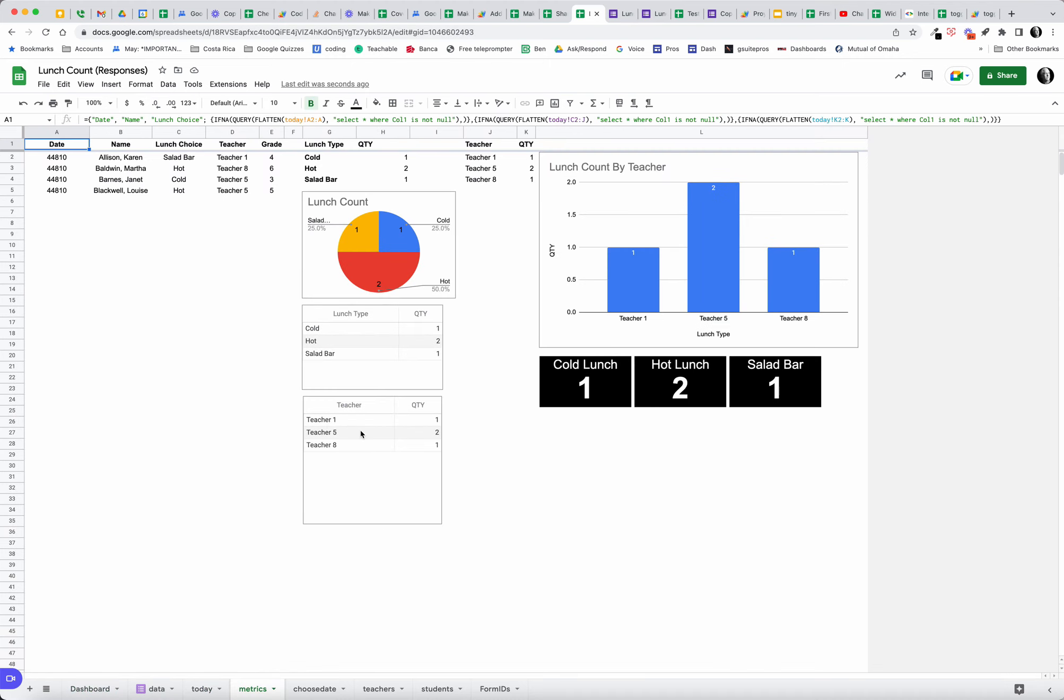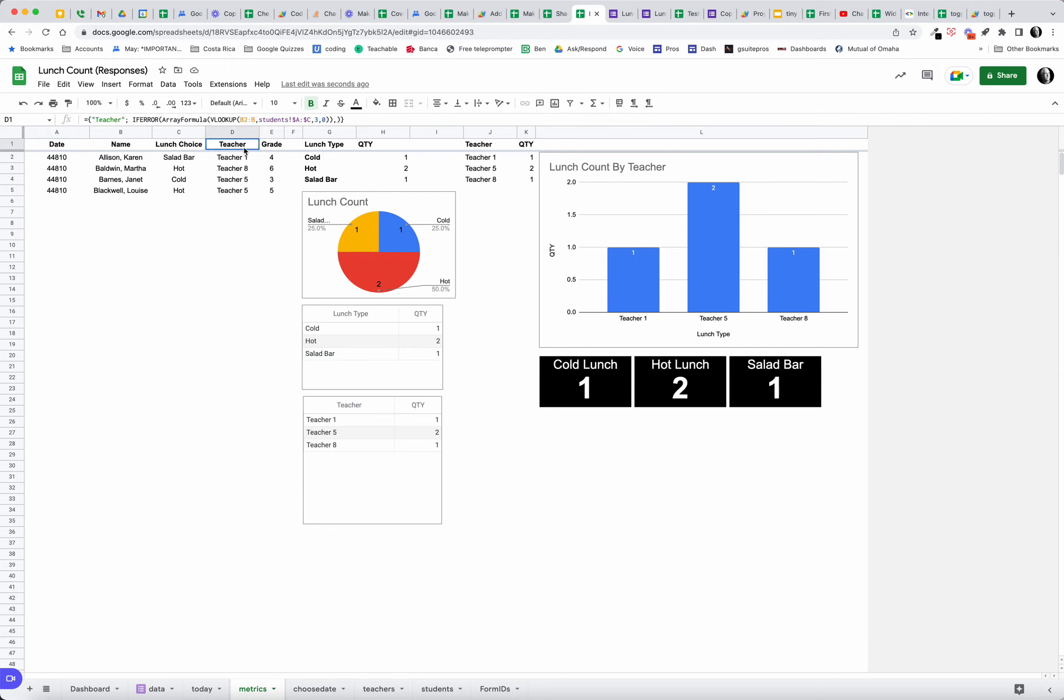We do that on our metrics page. We have an array literal here where we're pulling in the date, the name, and the lunch choice. The date, the name, the lunch choice, the teacher, and then the grade. What we're doing with the teacher is doing a V lookup. We're doing a V lookup of the student, so when you pull in the student name, then you look up their teacher and their grade and so forth, and we can do some more calculations with that.